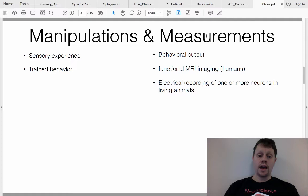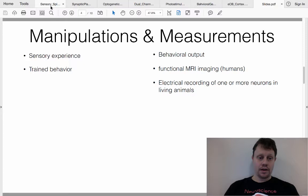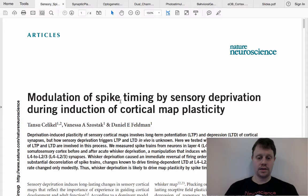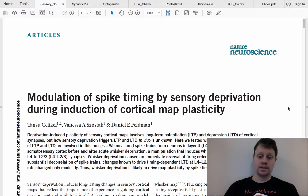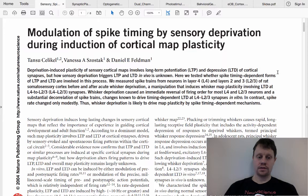In addition, as a measurement you can look at the electrical activity of one or more neurons in a living animal. The first example combines altering sensory experience as the manipulation with electrical recording of one or more neurons as the measurement. This paper — one we're reading in class — alters sensory experiences and provides a variety of different sensory stimuli to the animal while electrically recording from neurons in the animal's somatosensory cortex, the touch region of its brain.